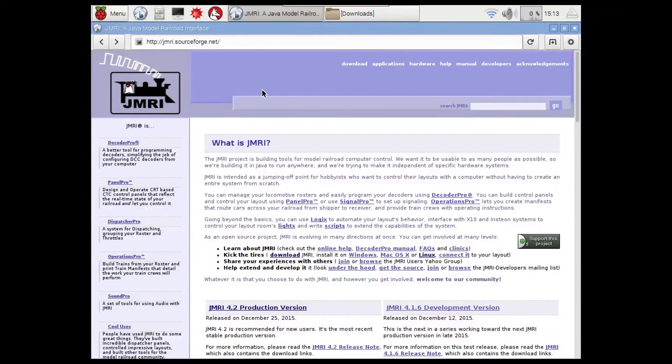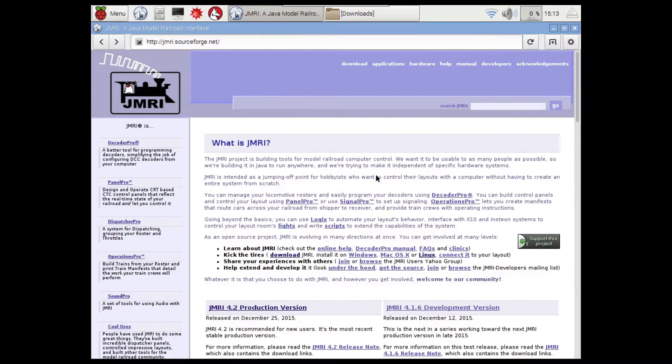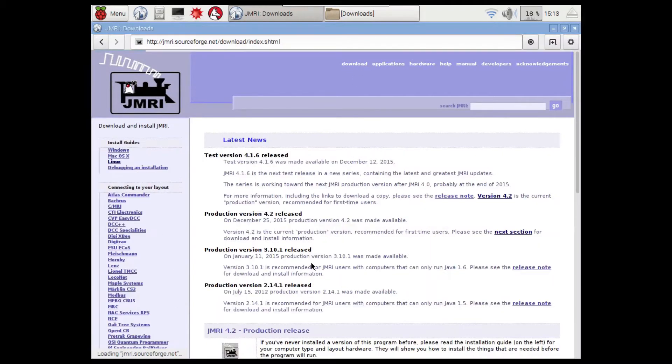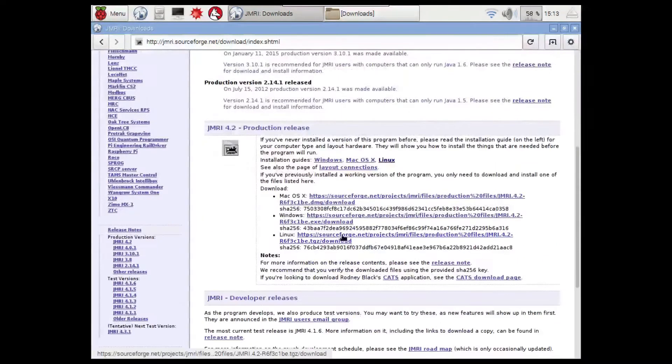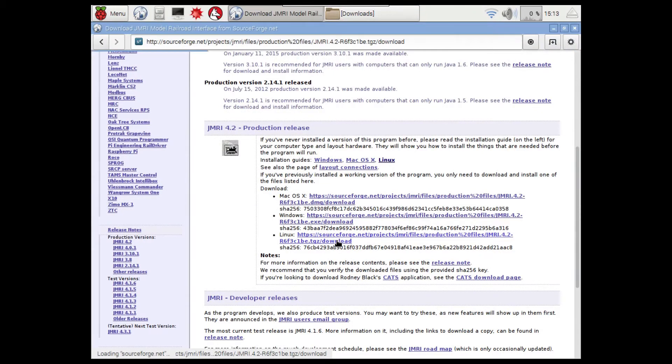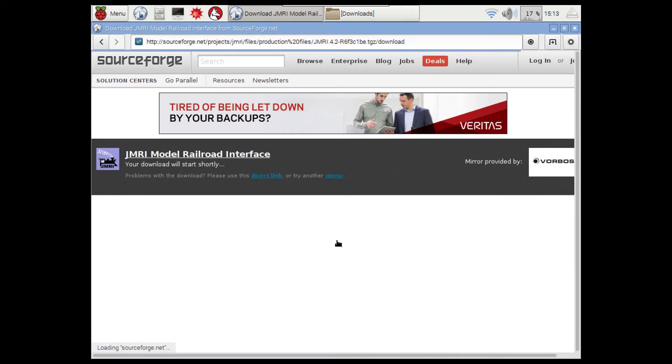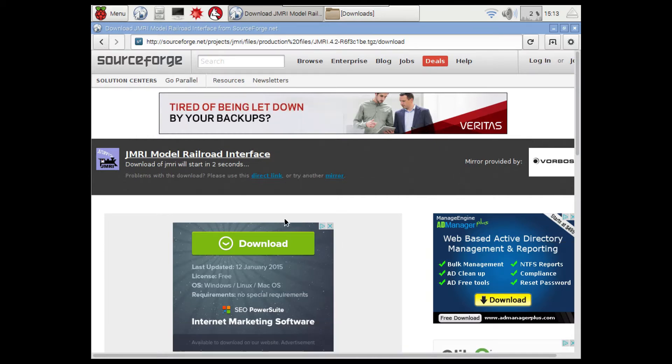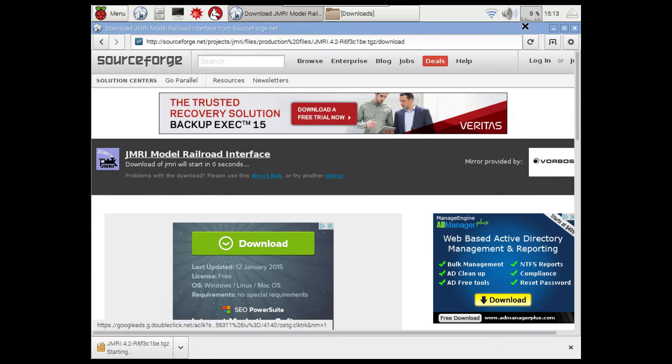We're now over on the Raspberry Pi and I've loaded up the JMRI website. What you need to do is go to the top here, it says download, click that, and then scroll down to this link here, that's the Linux link, and then in a second it will download. That's now downloading. Once that's downloaded, I'll be back in a sec.